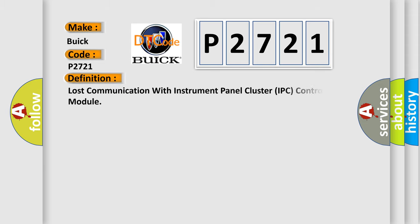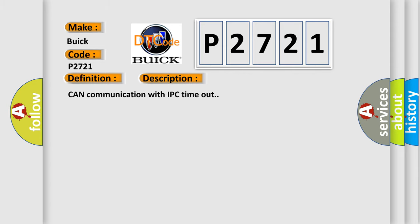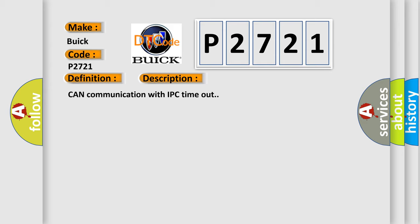The basic definition is: Lost communication with instrument panel cluster IPC control module. And now this is a short description of this DTC code: CAN communication with IPC timeout.